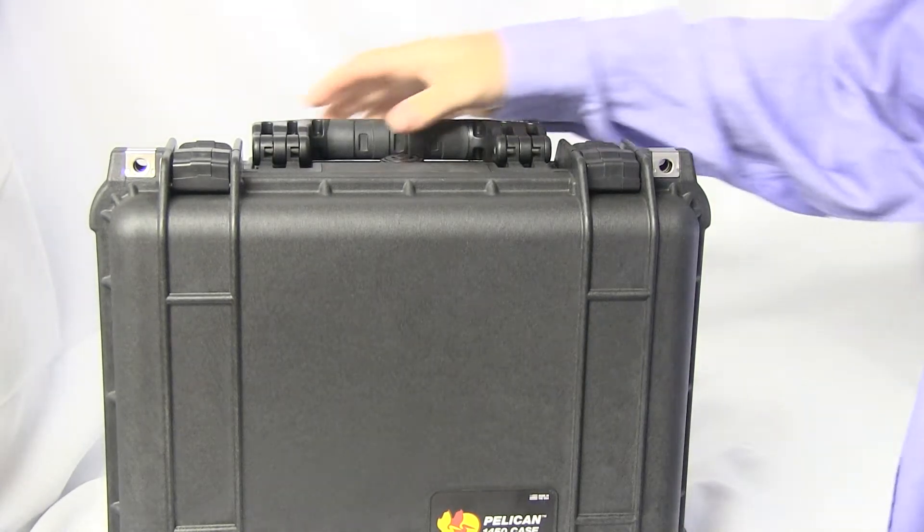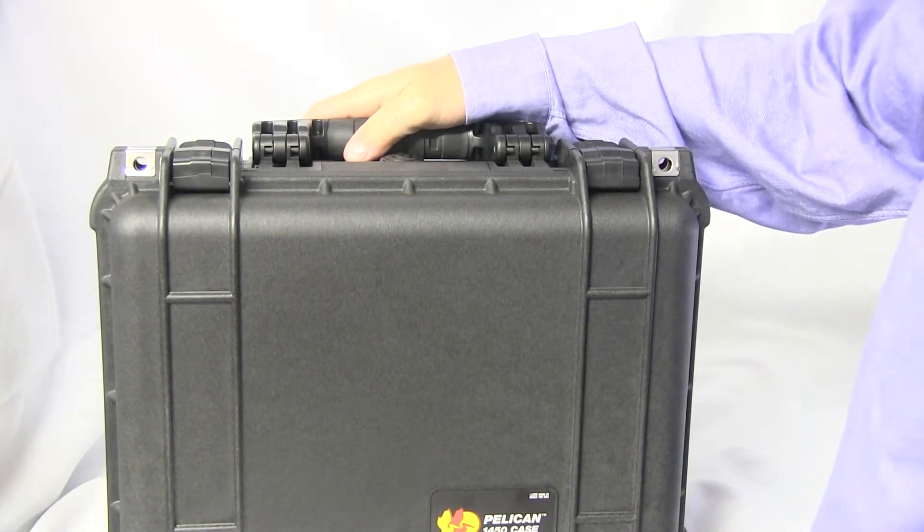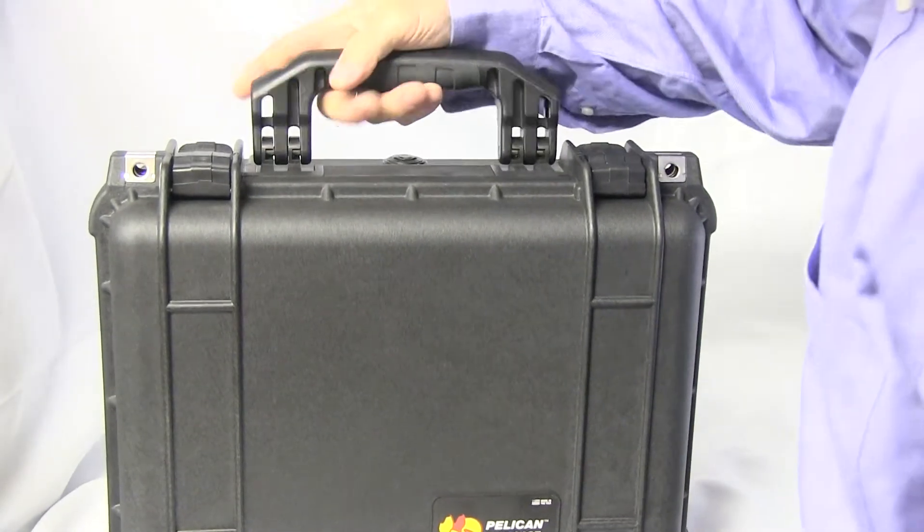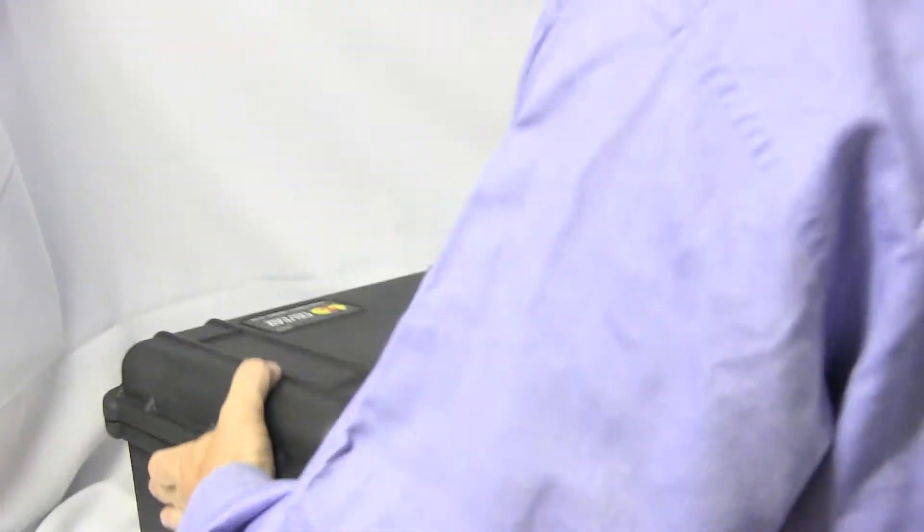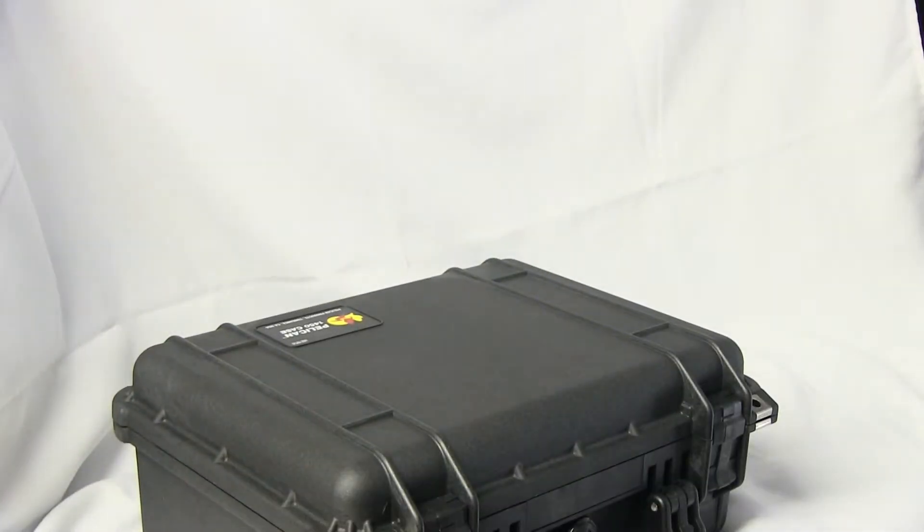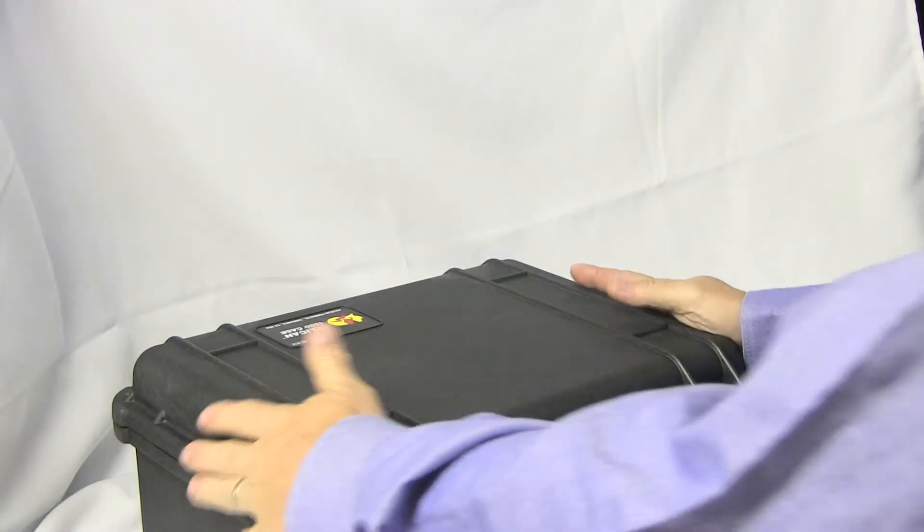Hello, today I'd like to demonstrate the Signal Hound spectrum analyzer tracking generator kit. This is an indestructible Pelican case.